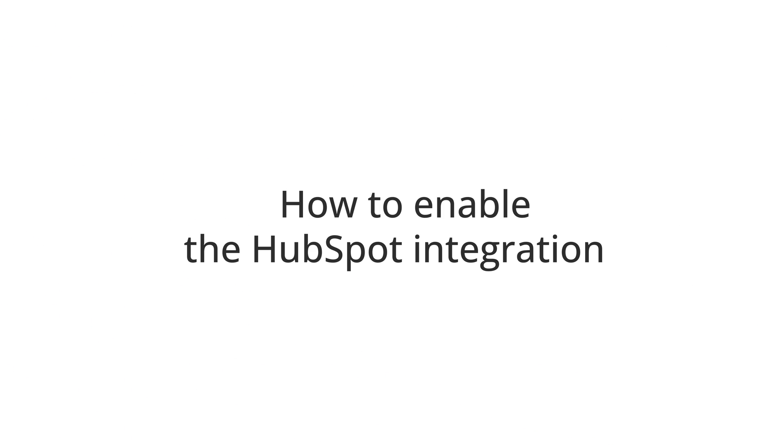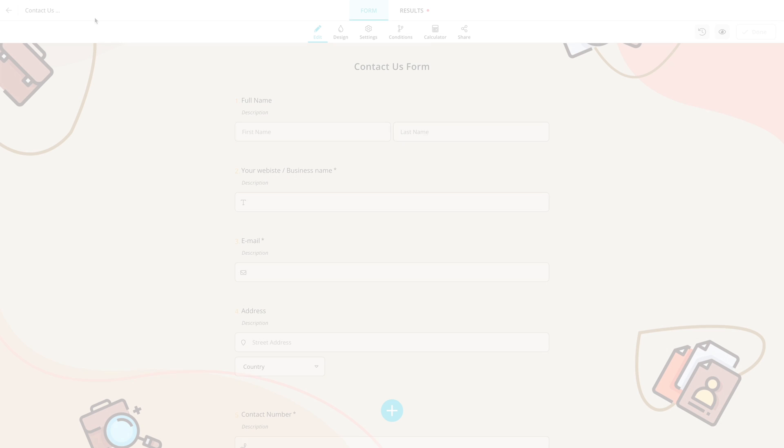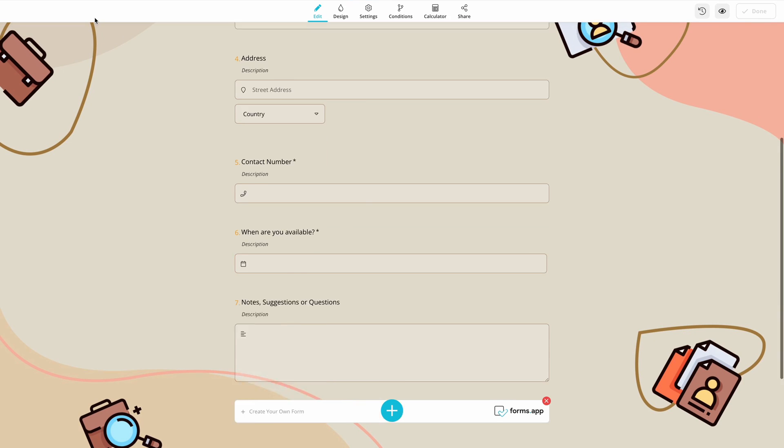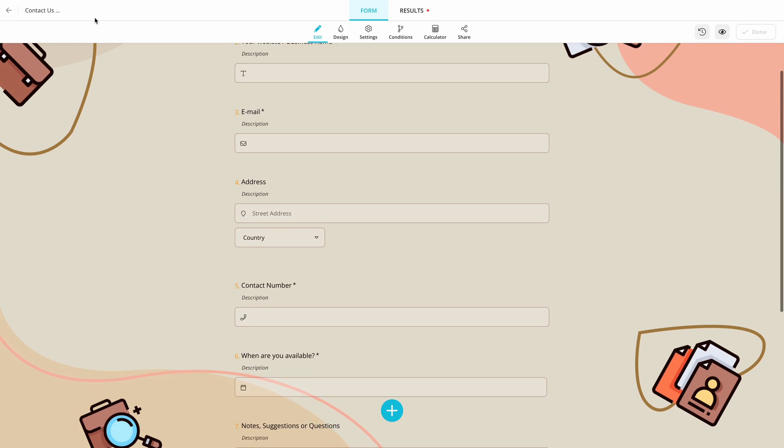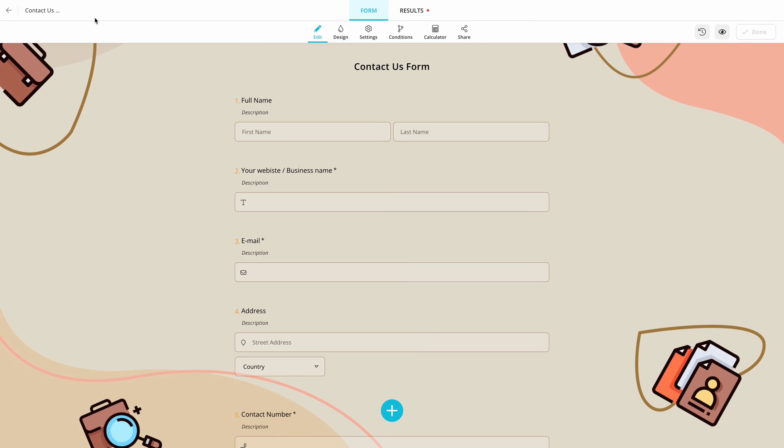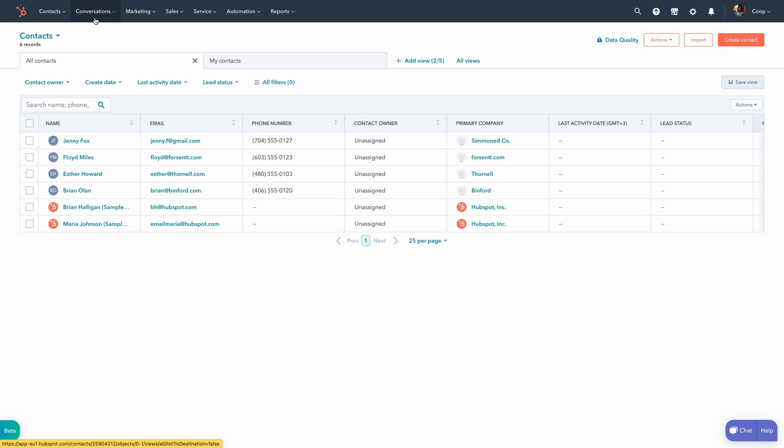In this video, we're going to show you how to enable FormsApp's HubSpot integration so that you can add or update contacts and companies automatically and create deals without having to lift a finger.